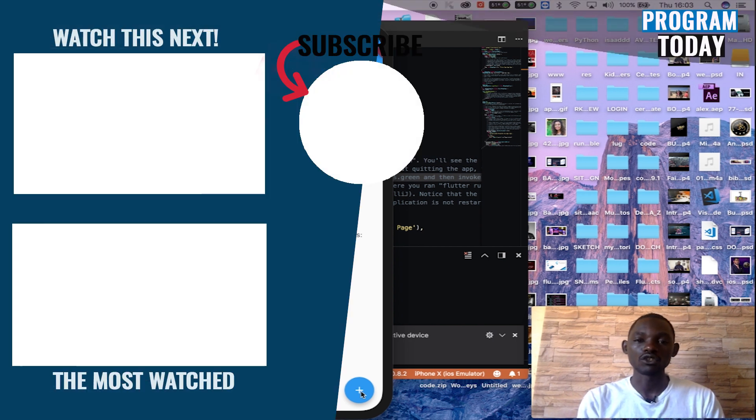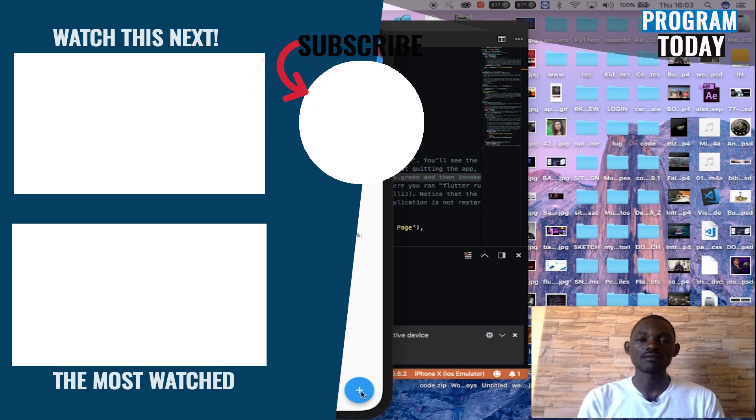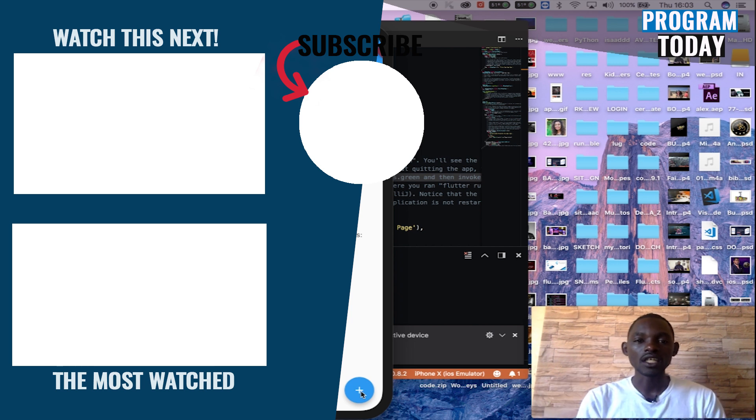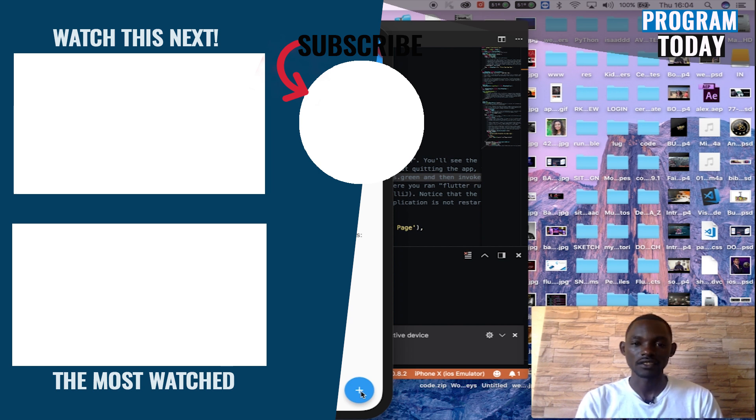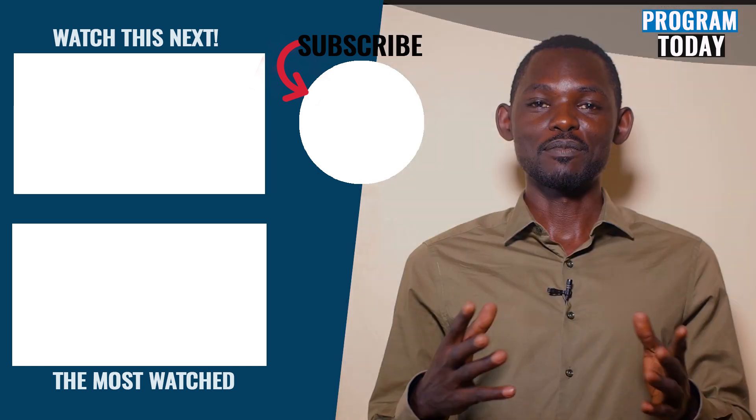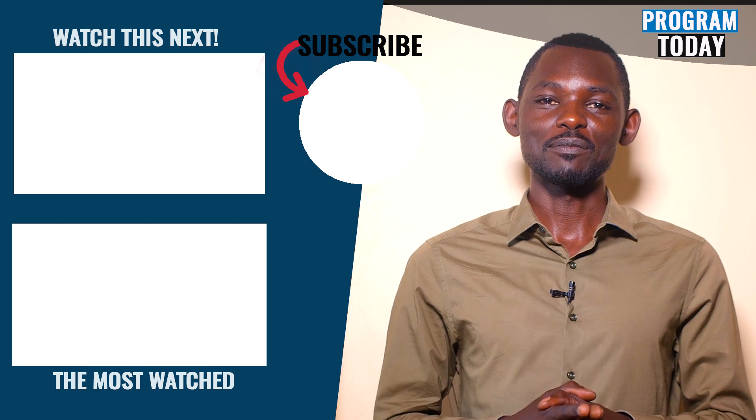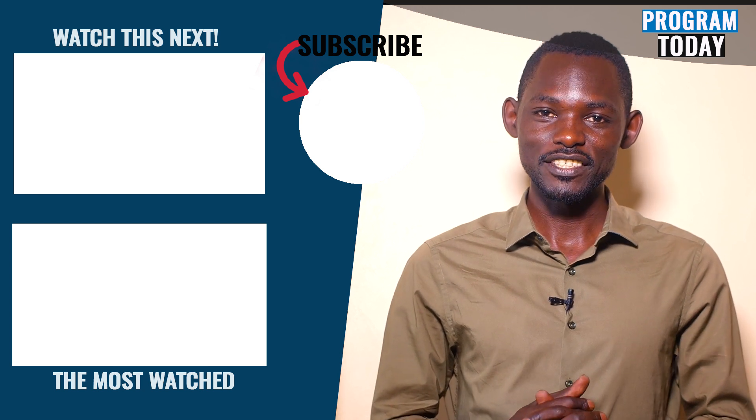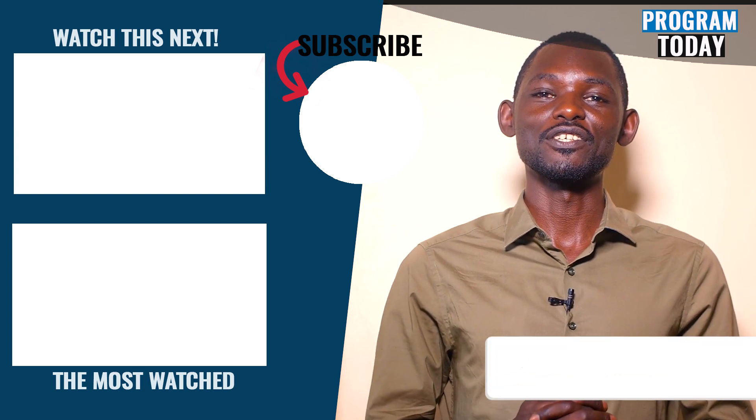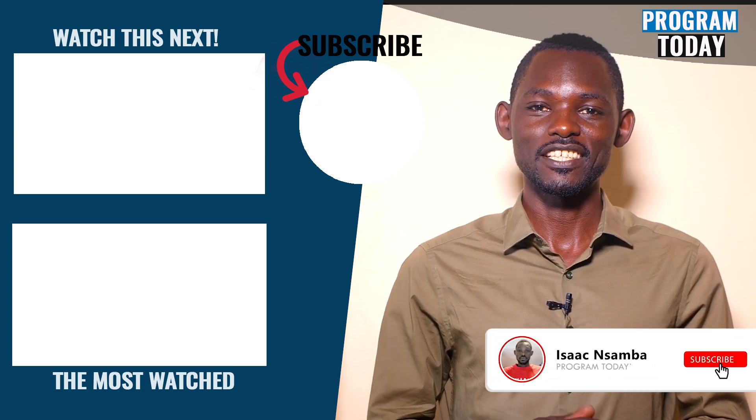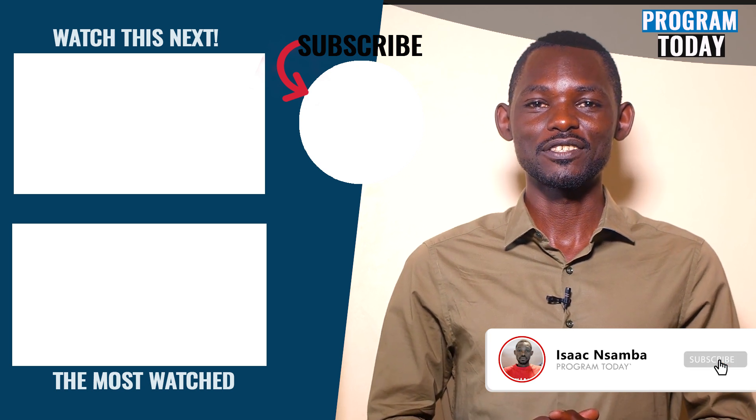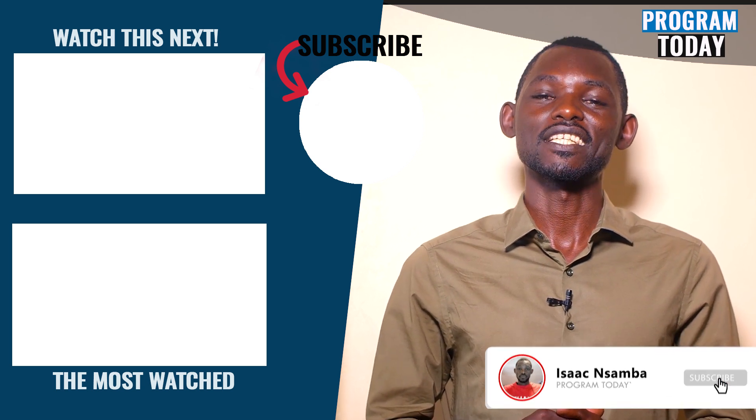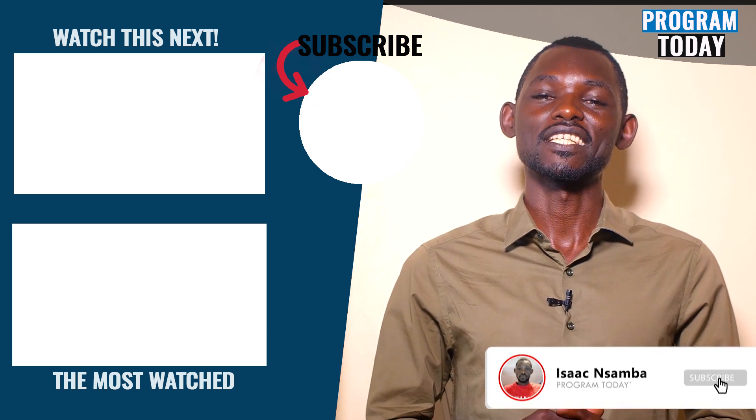Thank you for watching. See you next time as we develop complex UIs and applications in Flutter. Please remember to subscribe on our channel for more videos. Thank you for watching. See you in our next video which is coming next week.